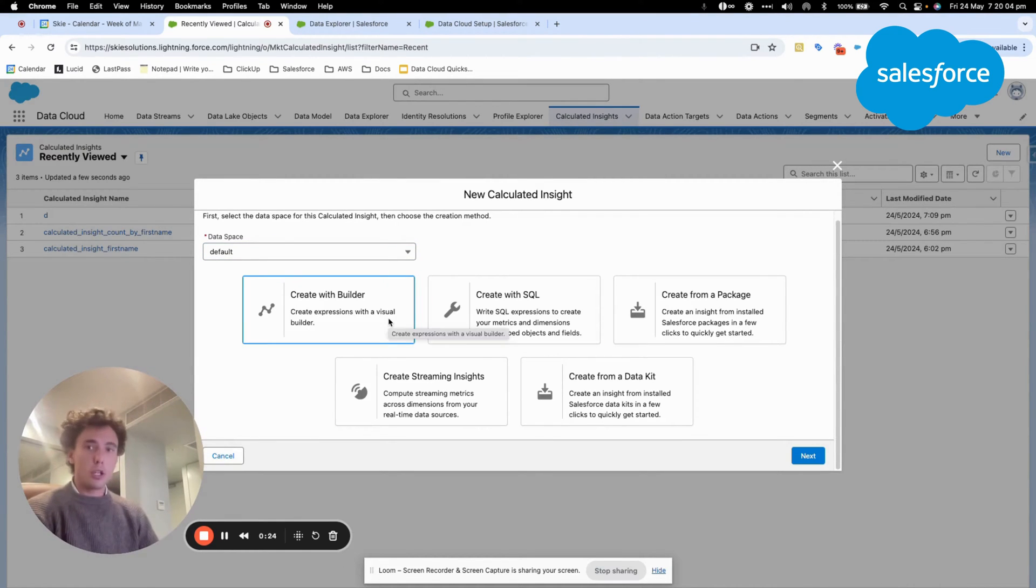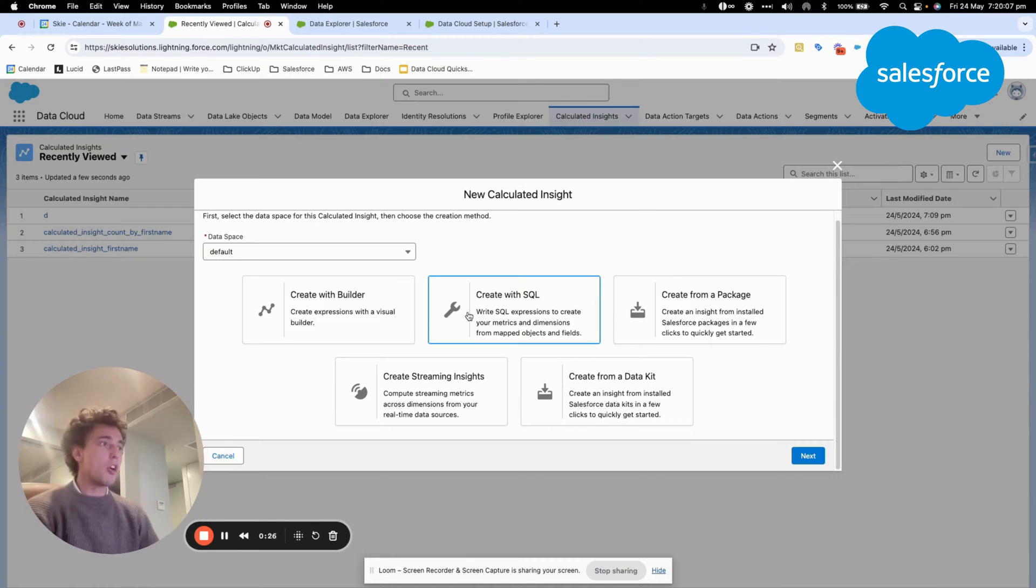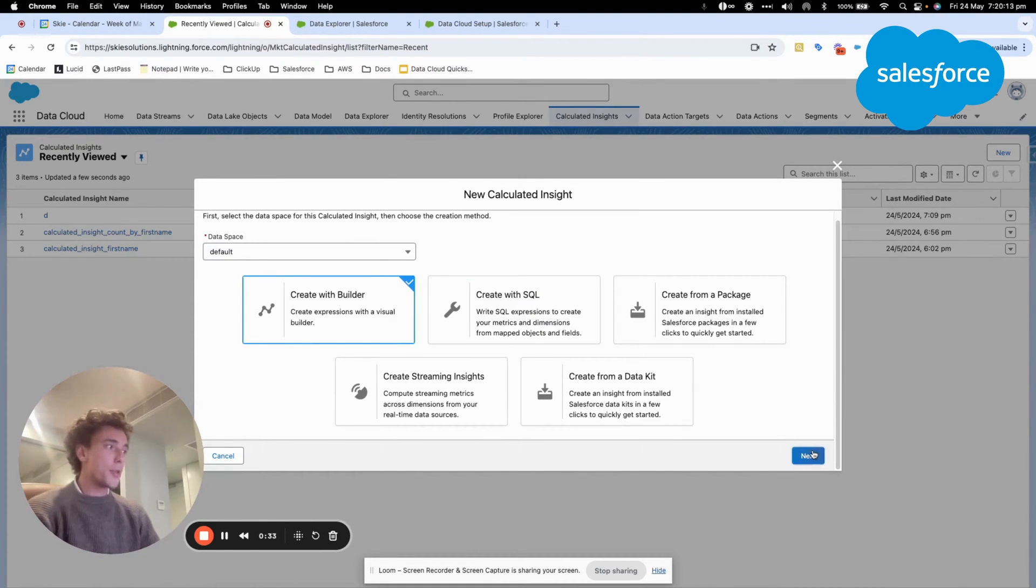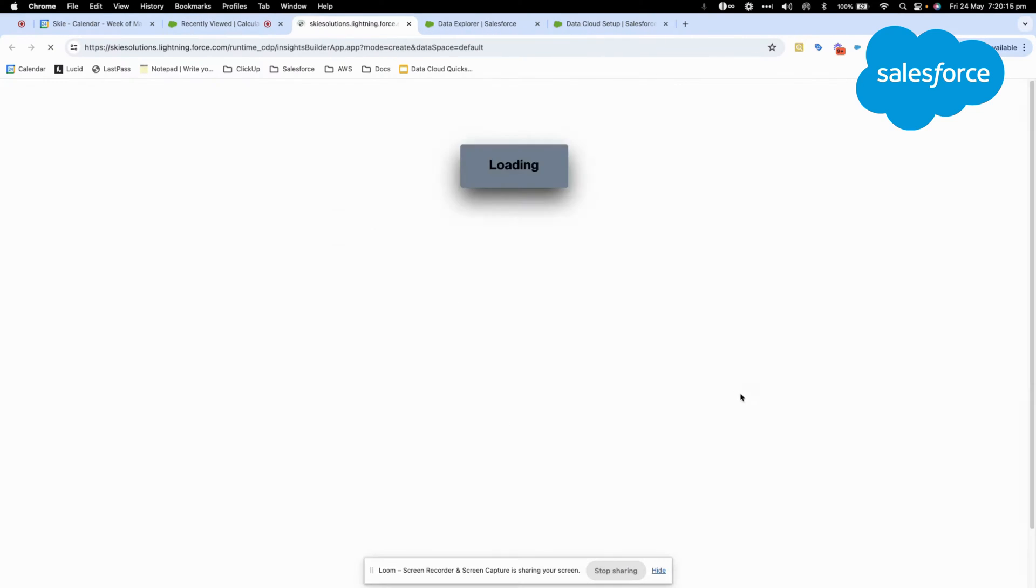Either you use a builder, which is a visual builder, or you create an SQL query. The easiest way is to use a builder, but SQL query will offer you more flexibility.